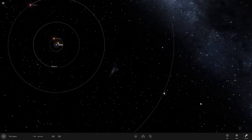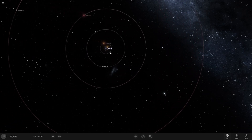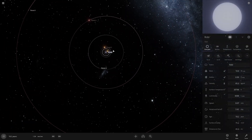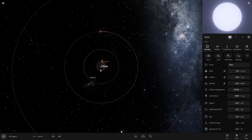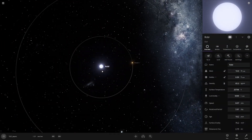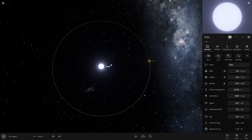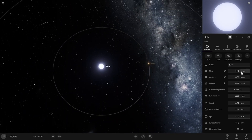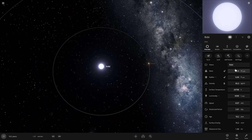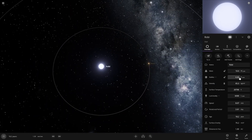You can use this for any mistakes you make. I have my solar system with five planets, and if we zoom into the star named Rabi, we can see that the star is ten times the mass of our sun and six times the radius of our sun.